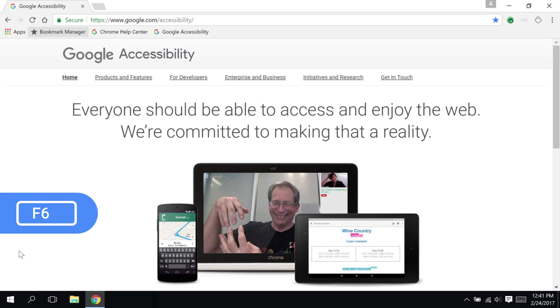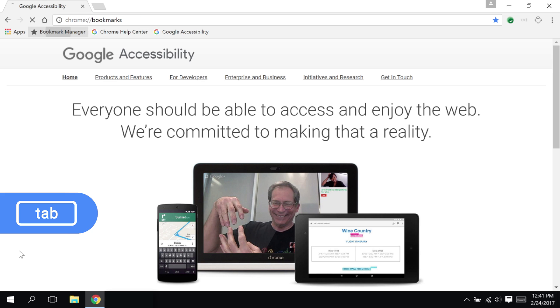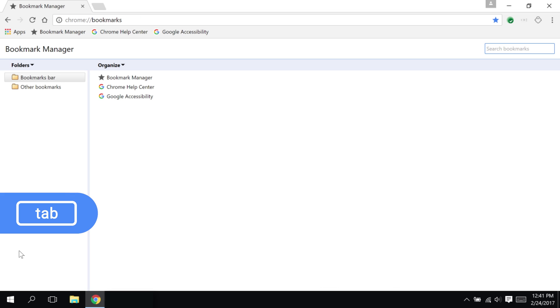If I press F6 again, the focus is on the bookmarks bar. I can use the Tab or arrow keys to navigate, and again press Enter to select.